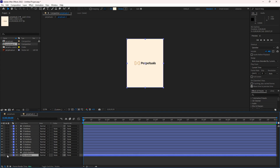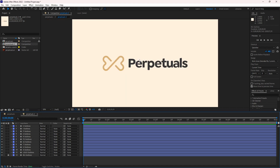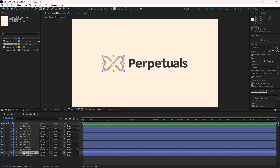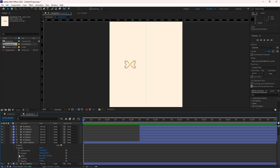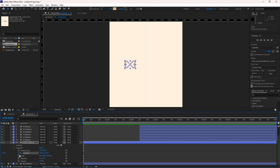This is our background layer — we don't need to animate it at all, so we can lock it. We'll go one by one. First we will work on the logo mark itself, then every single element. I will add position and scale keyframes to animate it.